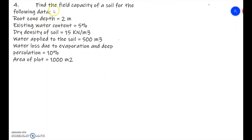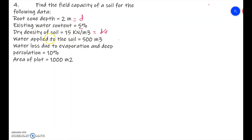In the next problem, the root zone depth d is 2 meters, existing water content is 5 percent, and dry density of the soil gamma_d is 15 kilo Newton per meter cube. The water applied is 500 meter cube (in terms of volume). Water loss due to evaporation and deep percolation is 10 percent, and the area of the plot is 1000 meter square.